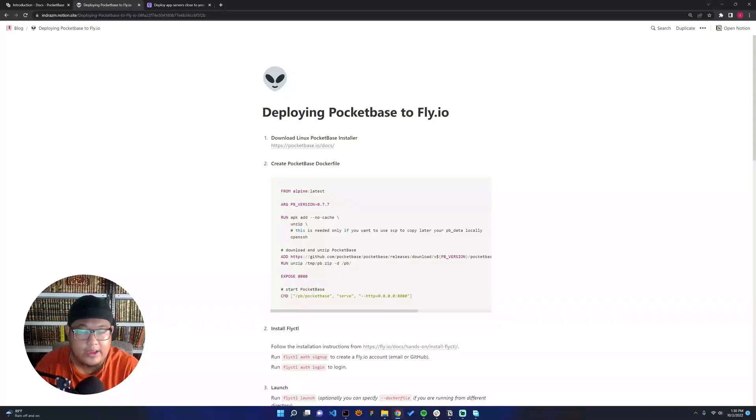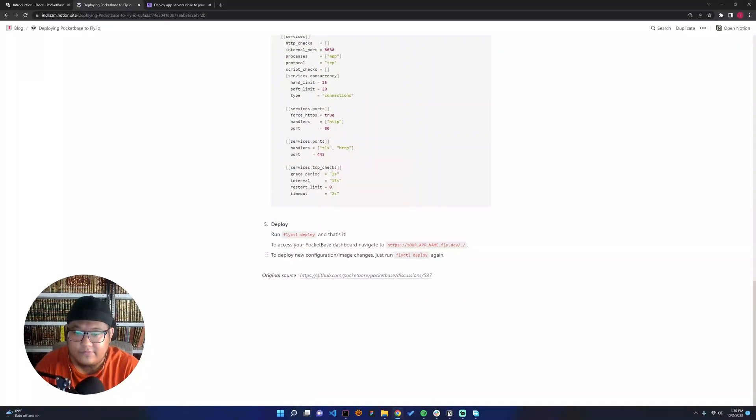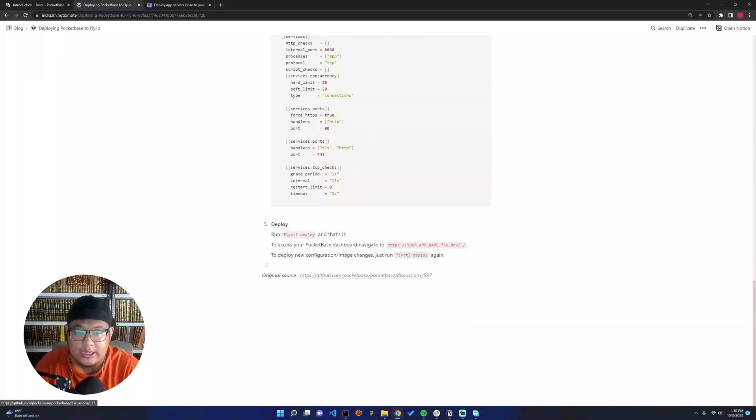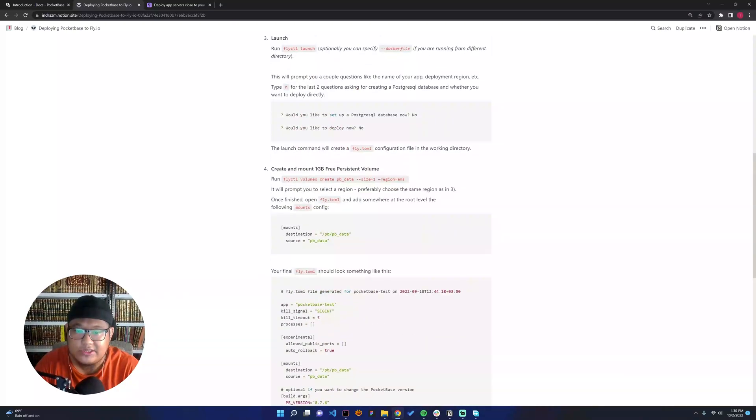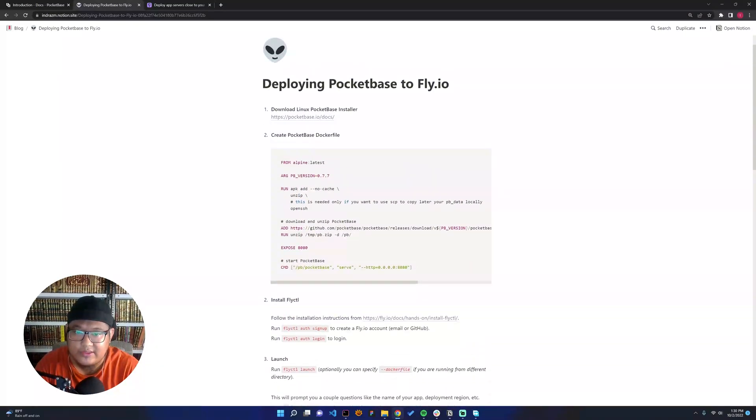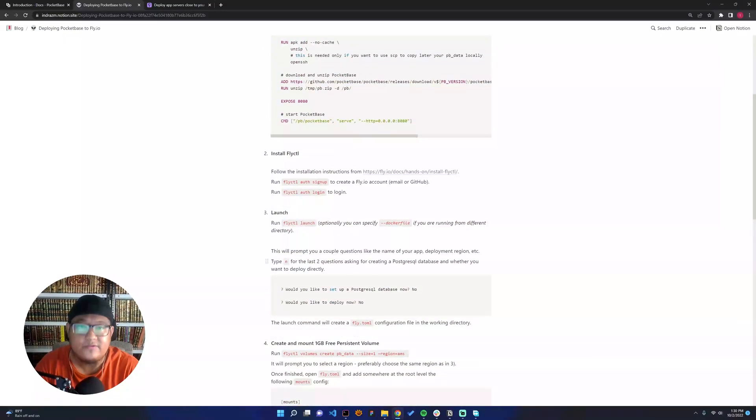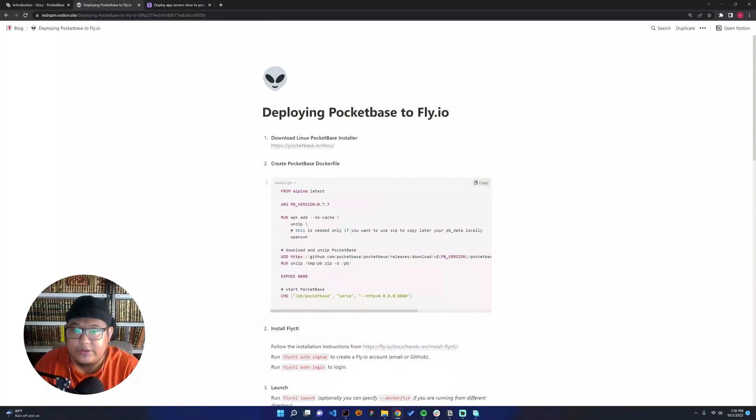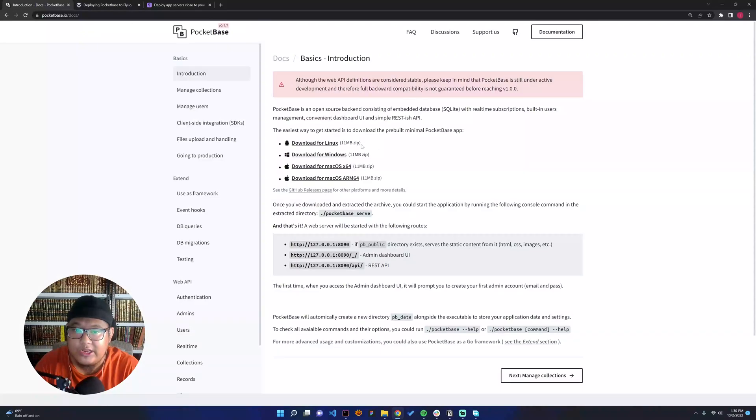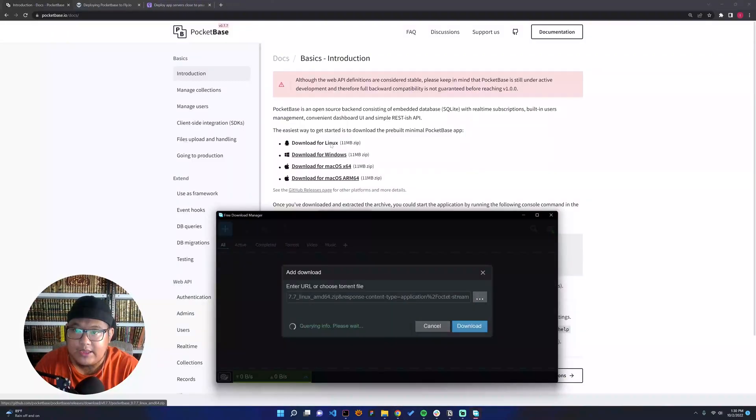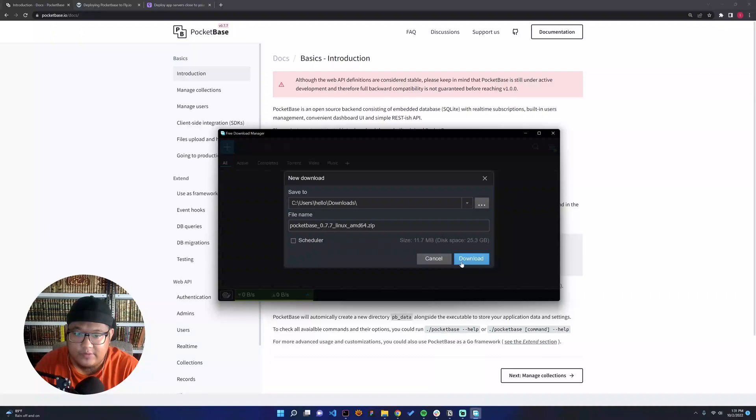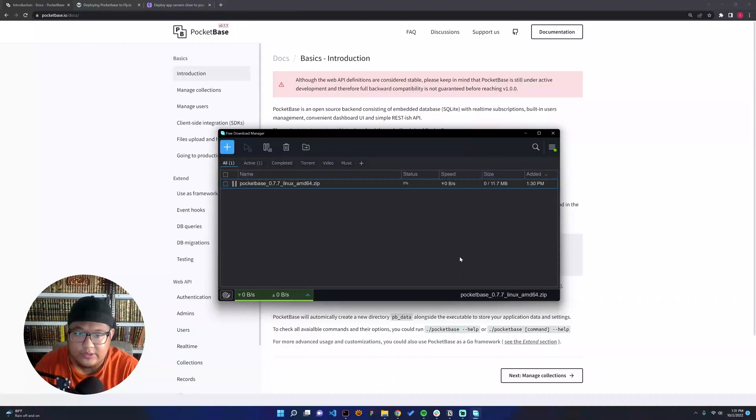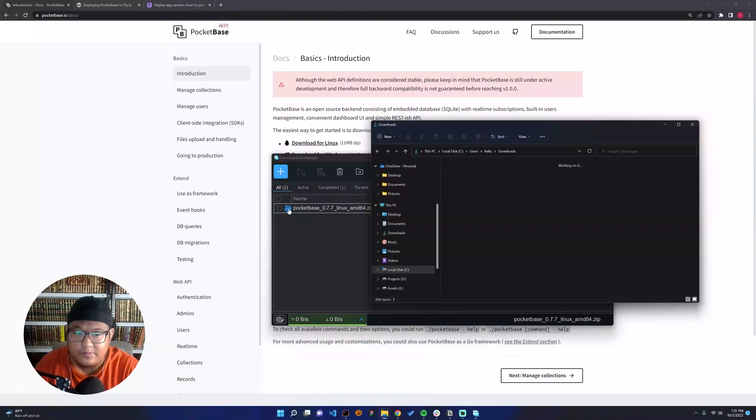Basically, I took this tutorial from the original source in the PocketBase discussion, but I have changed some of it just for the sake of my case. So let's do it. The first thing we need to download is the Linux installer. You can see here, I will download it. Let's wait until it finishes and we can open it.